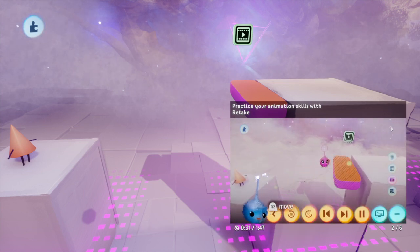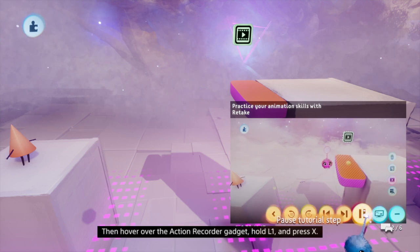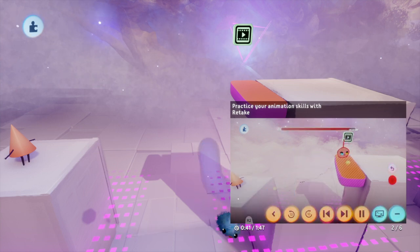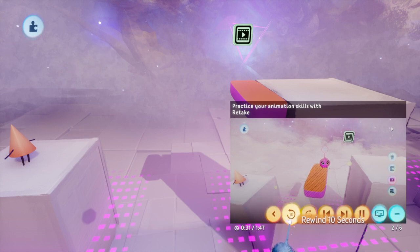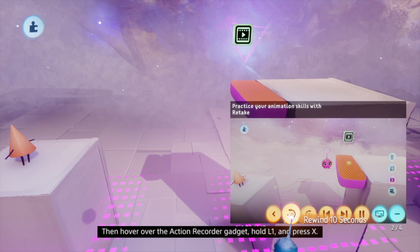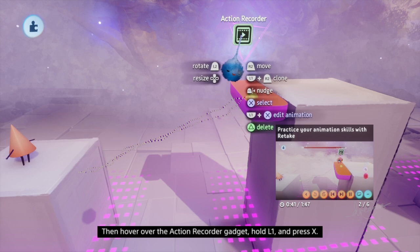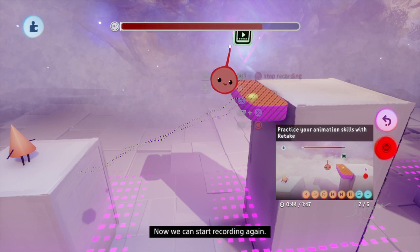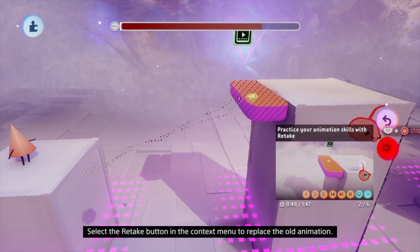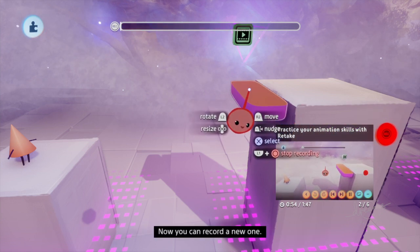If you're not happy with your animation, redoing it is easy. First, rewind time with L3. Then hover over the action recorder gadget, hold L1 and press X. Now we can start recording again. Select the retake button in the context menu to replace the old animation. Now you can record a new one.